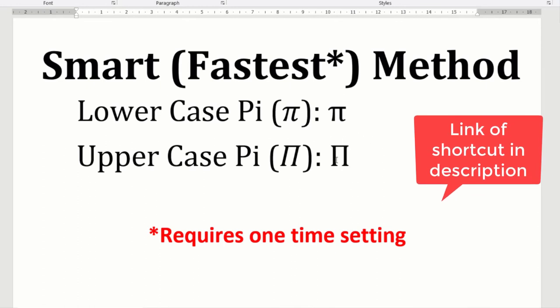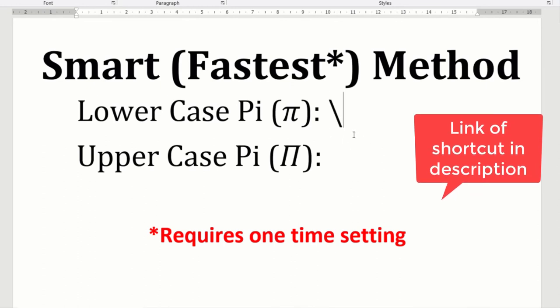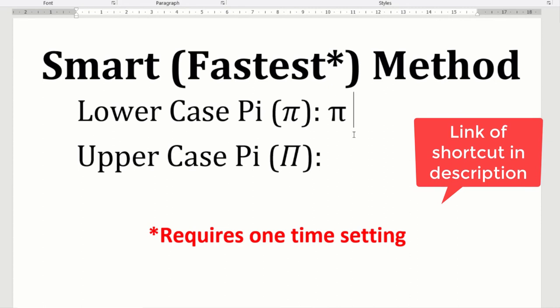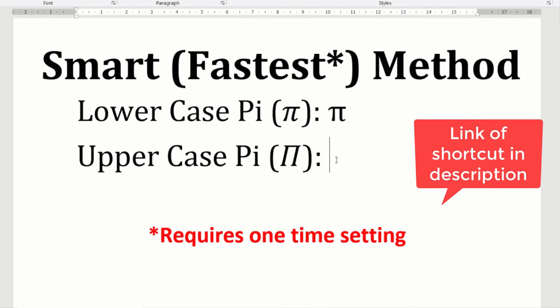So if you want to know how to type pi faster than this then please see my next video. Thank you friends, take care, bye bye.